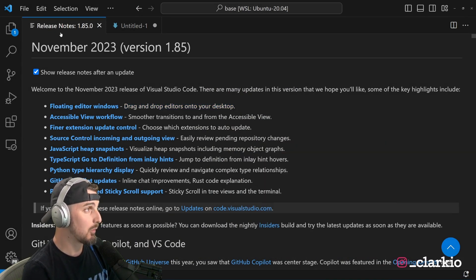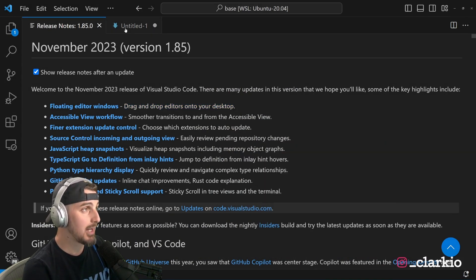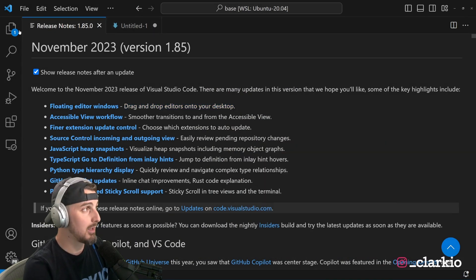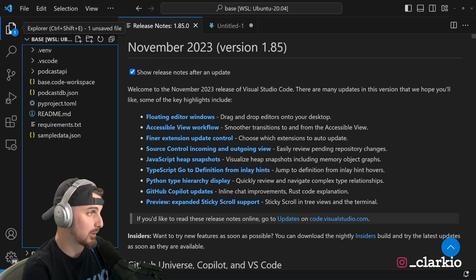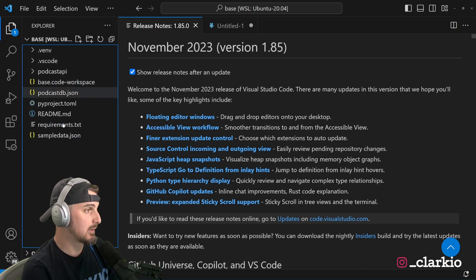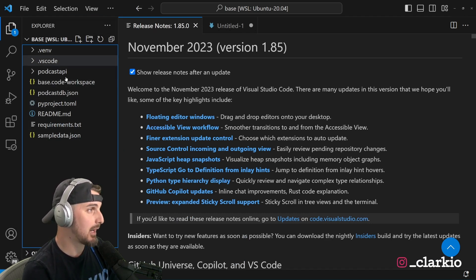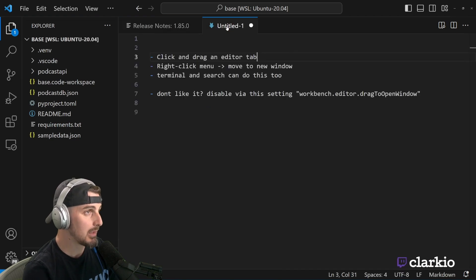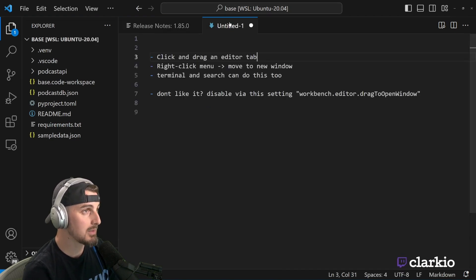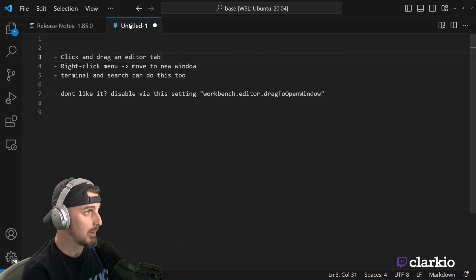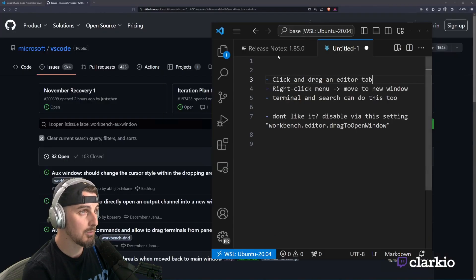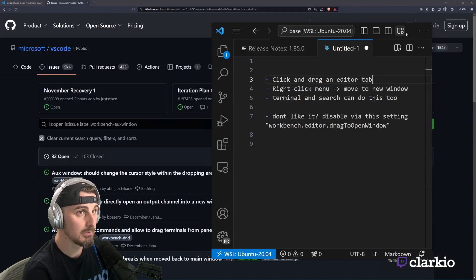So the way you do that is you got to have a new tab of your files open of some sort, whether it's a Python file, whatever source code that you're working with. But in this case, I'm going to use an untitled tab, an editor tab that I have open here.